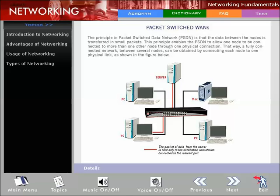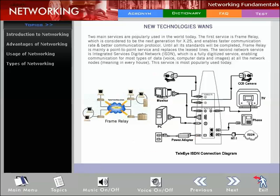Today, X.25 transfer rates are considered very low and have been replaced by new services. New technology WANs include two main popular services.